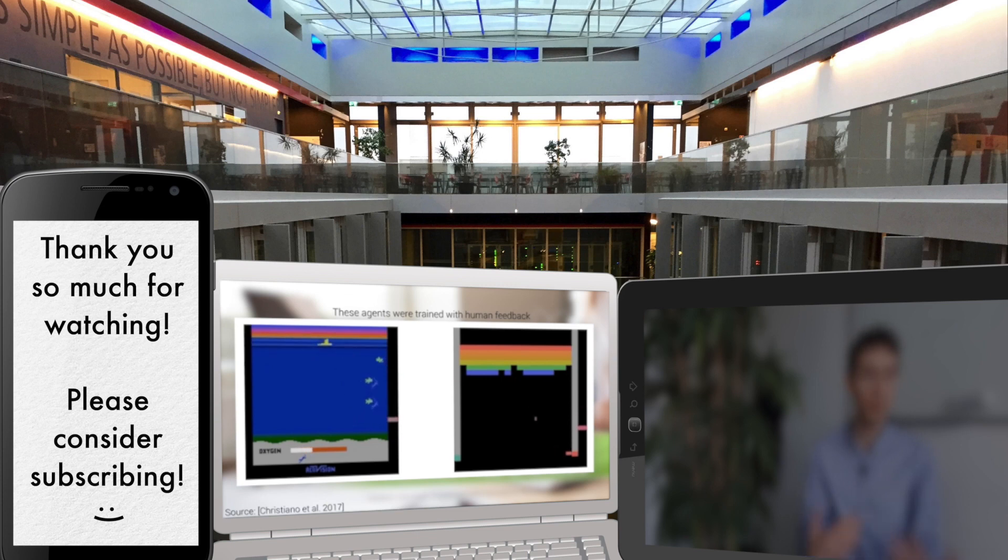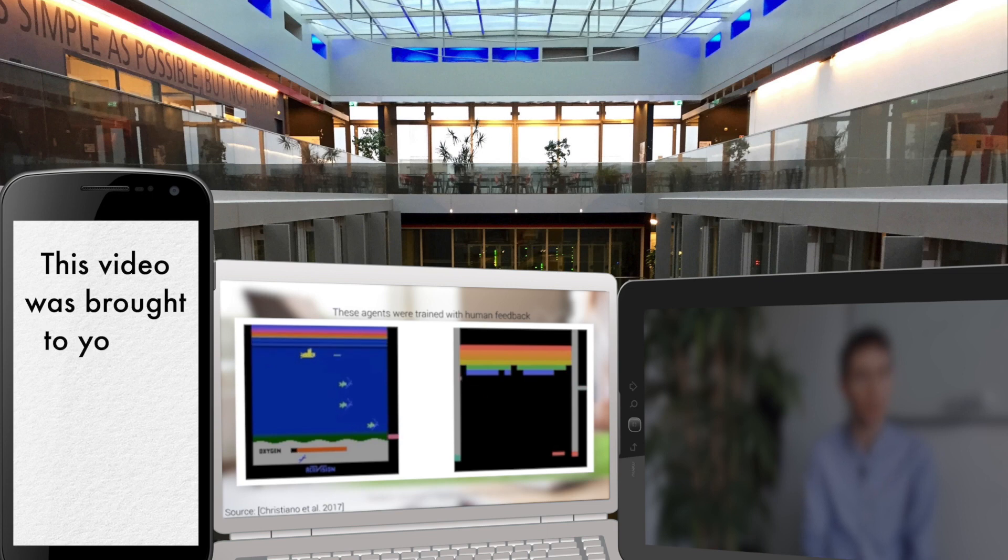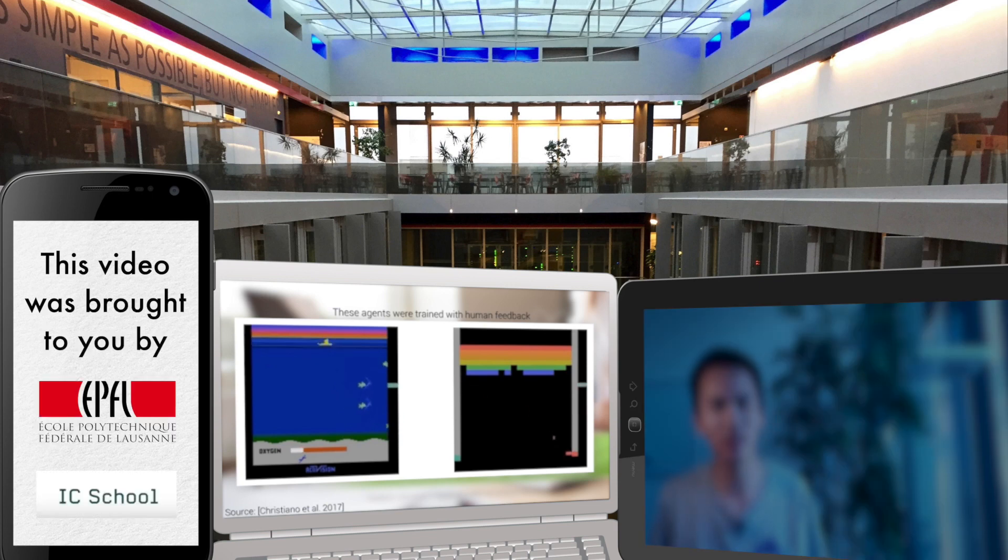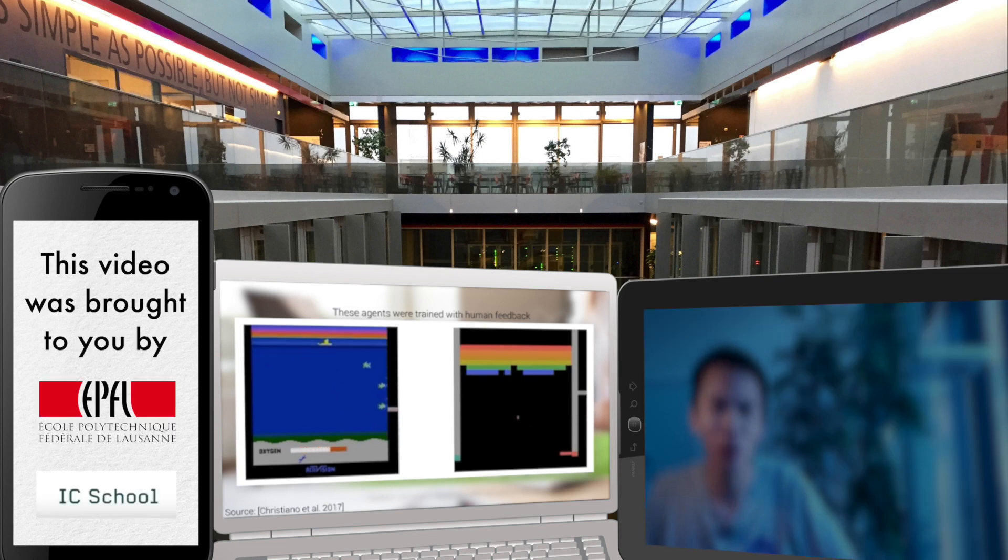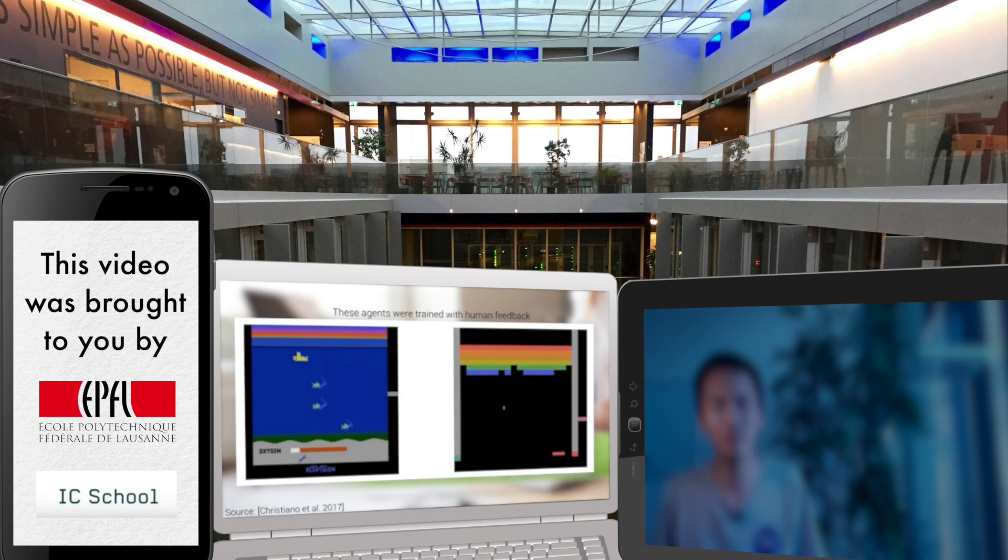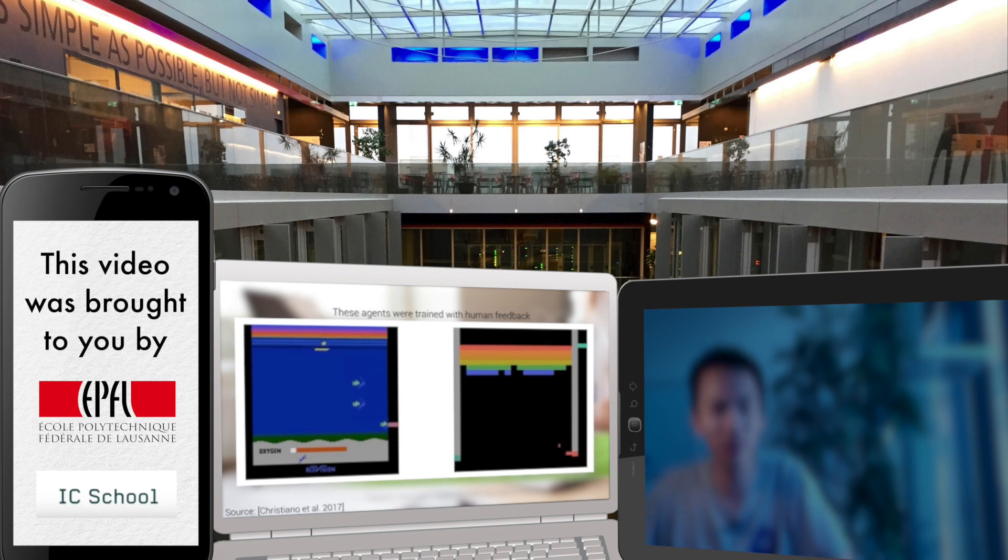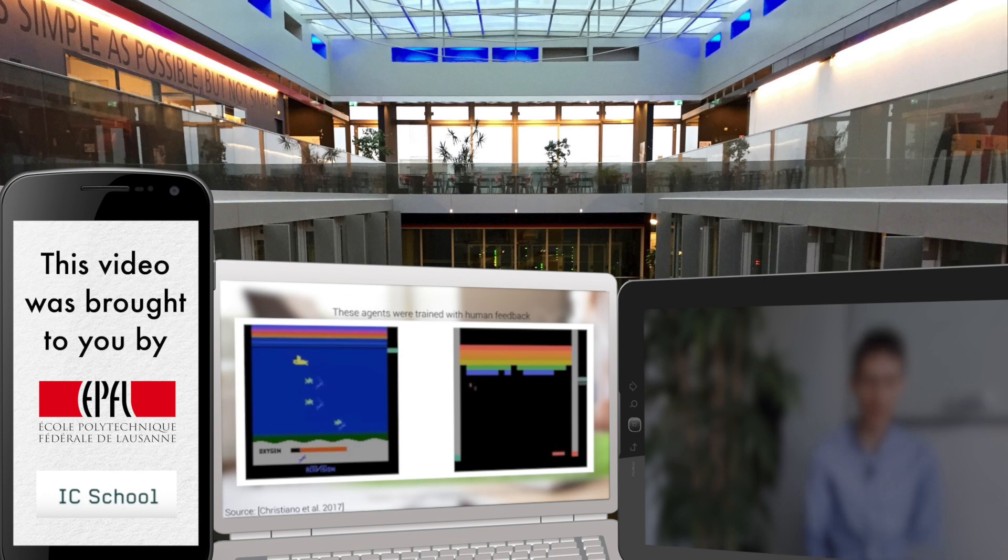Having such powerful algorithms, we have to make sure that they are used for good. This work is a collaboration between OpenAI and DeepMind Security team and is about introducing more human control in reinforcement learning problems. The goal was to learn to perform a backflip through reinforcement learning.